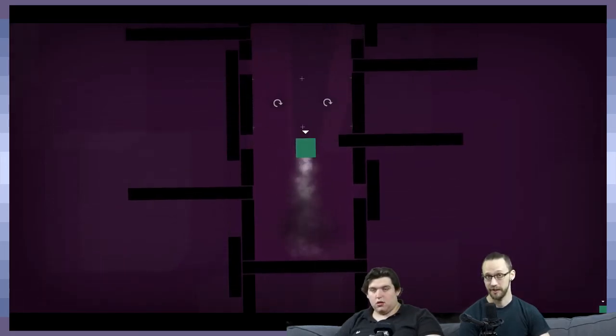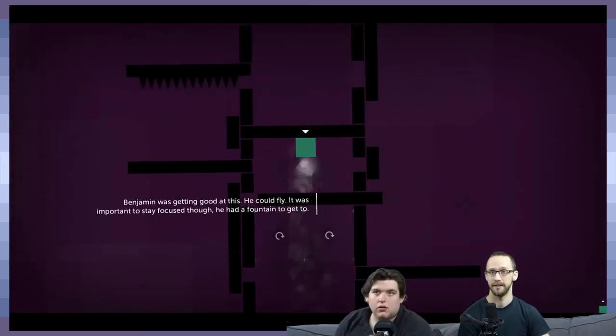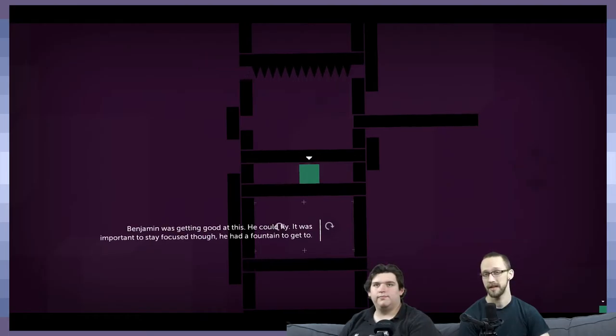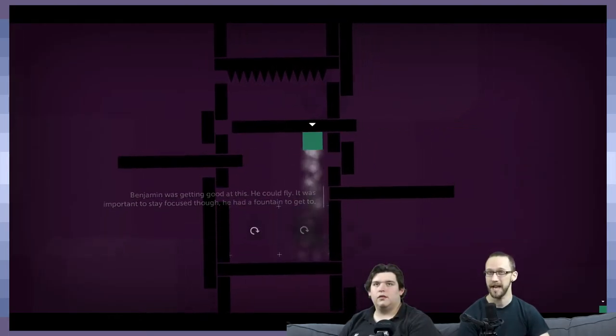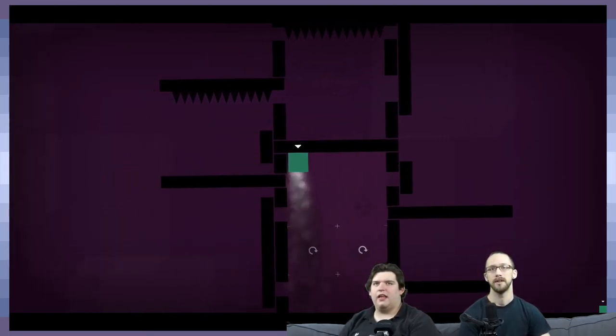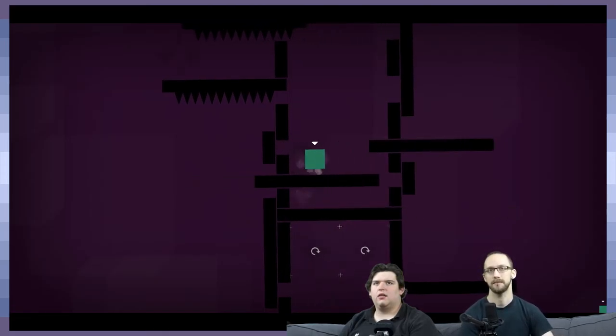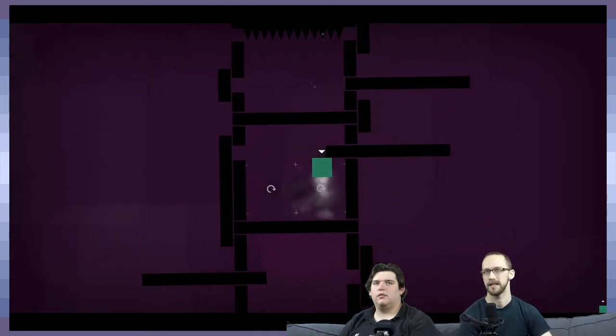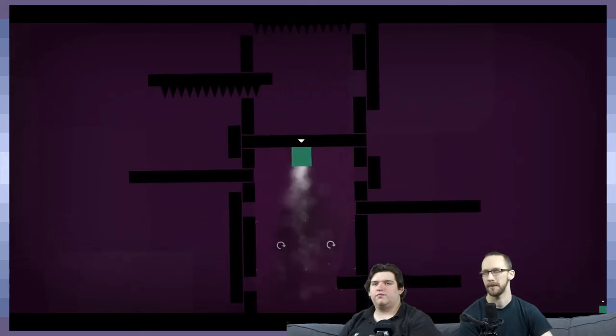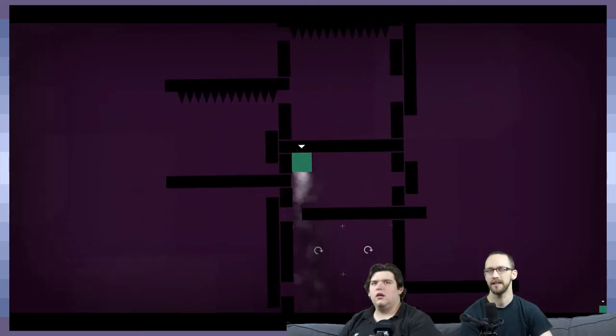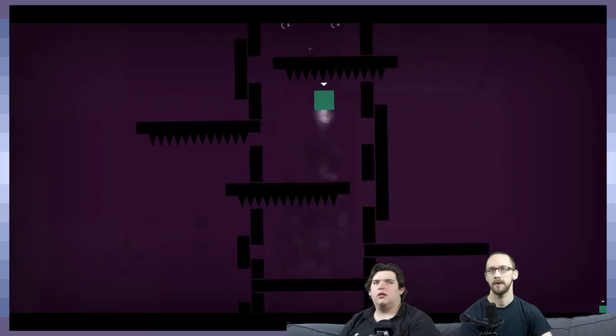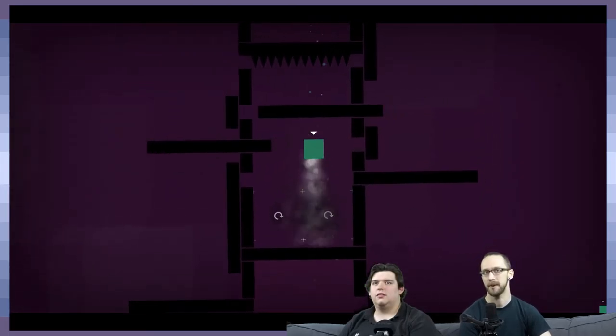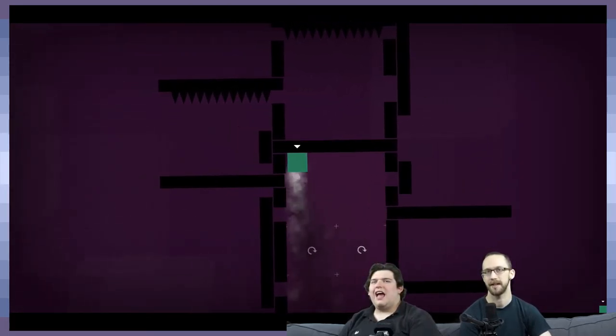Welcome back to GDPG where we play games about game design. We're playing the rest of Thomas Was Alone. This should be the finale. We're hoping this is the finale. So we're basically just playing through the rest of the bonus levels that you kind of just always have access to it seems like.